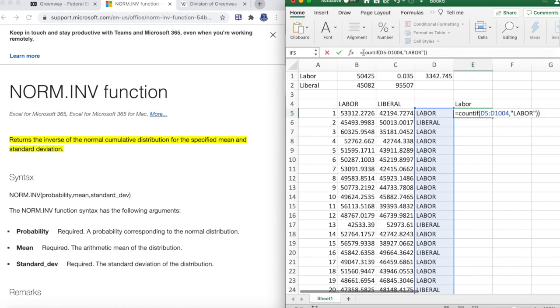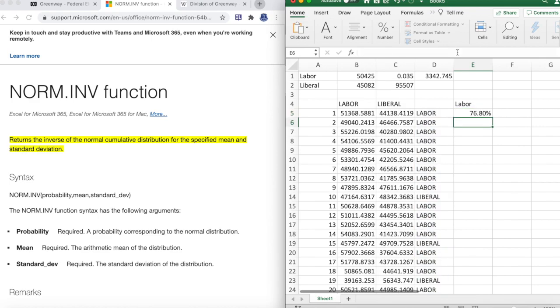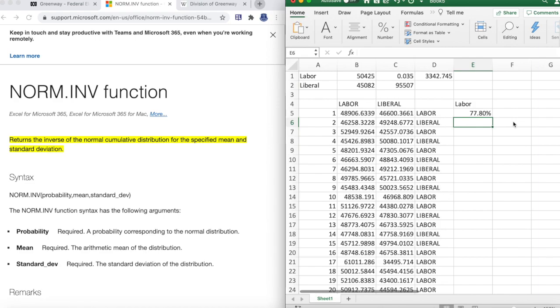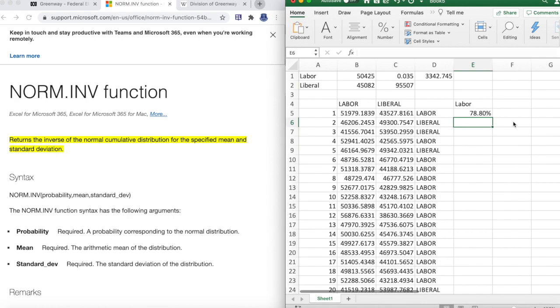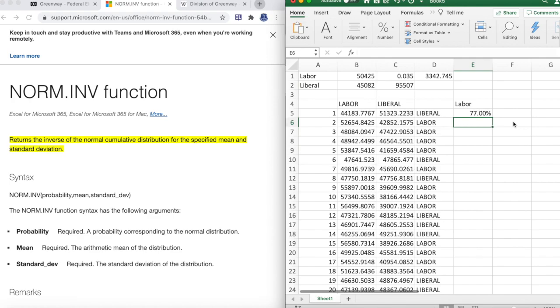The percentage - according to this simulation, Labor wins 76.8% of the time. As we refresh the cell it'll change: 77.8%, which means Labor won 778 times. Refresh it, this time Labor won 780 times. Labor won 788 times, Labor won 770 times.